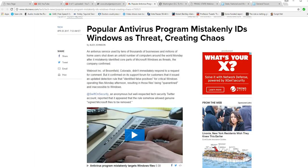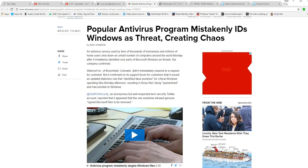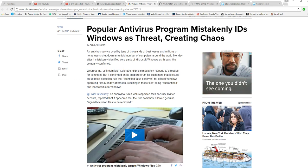WebRoot, Inc. of Broomfield, Colorado did not immediately respond to requests for comment.